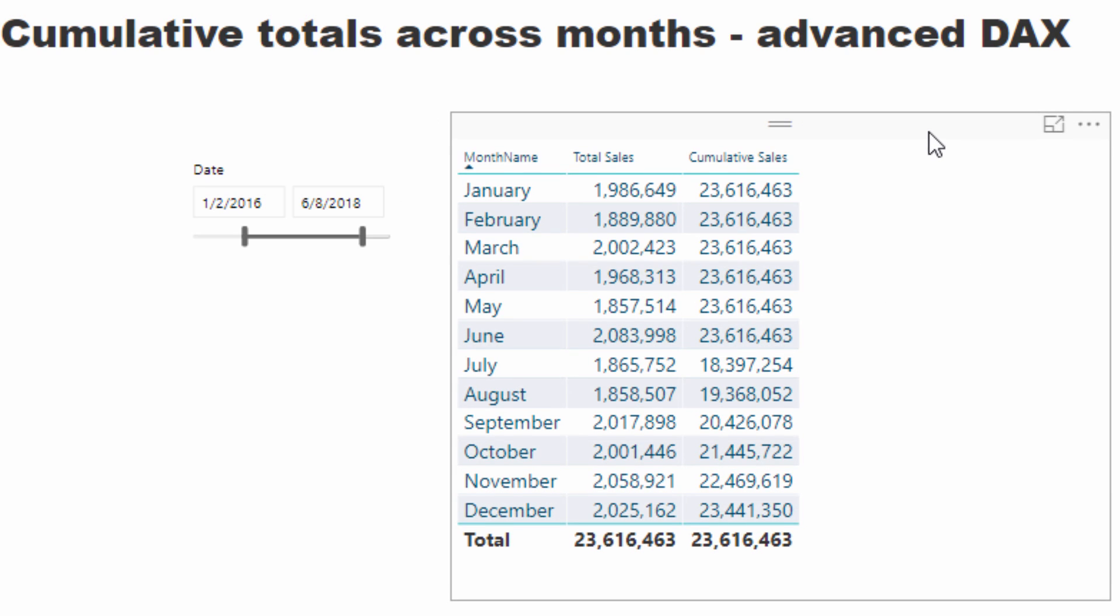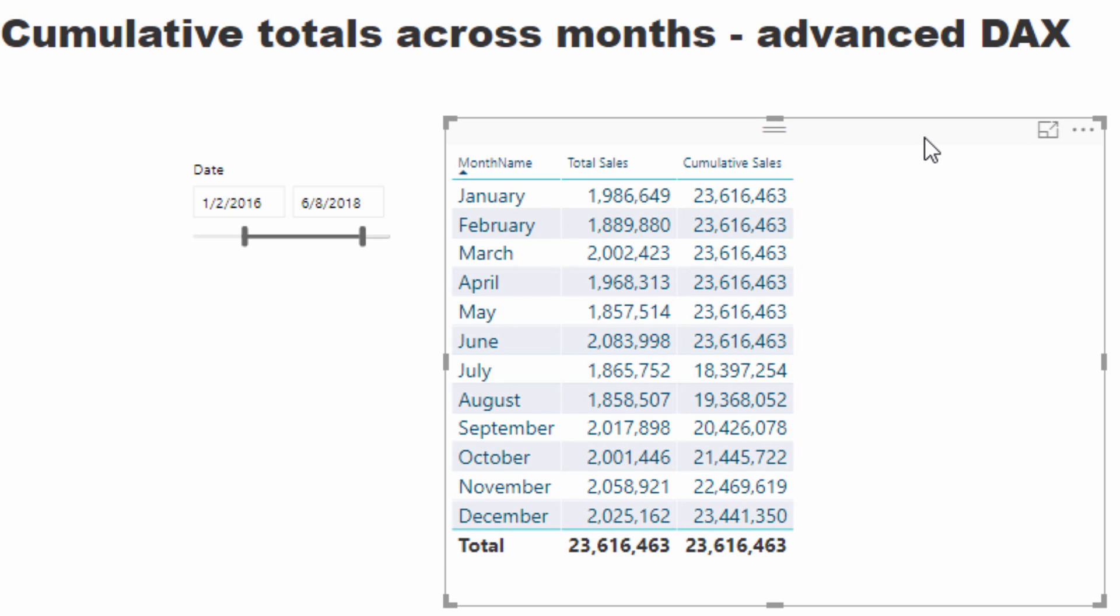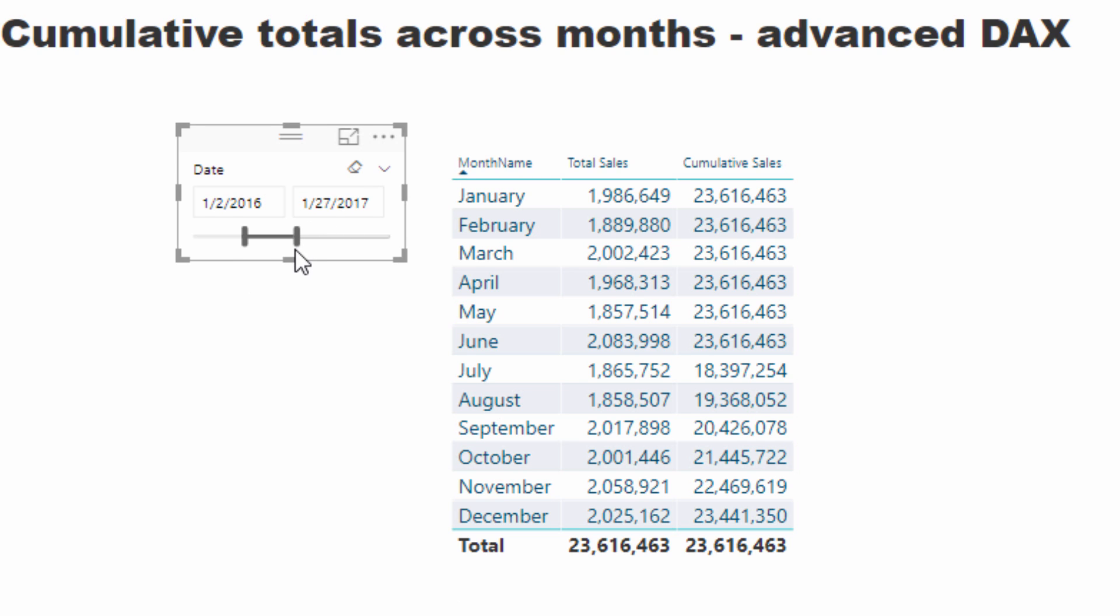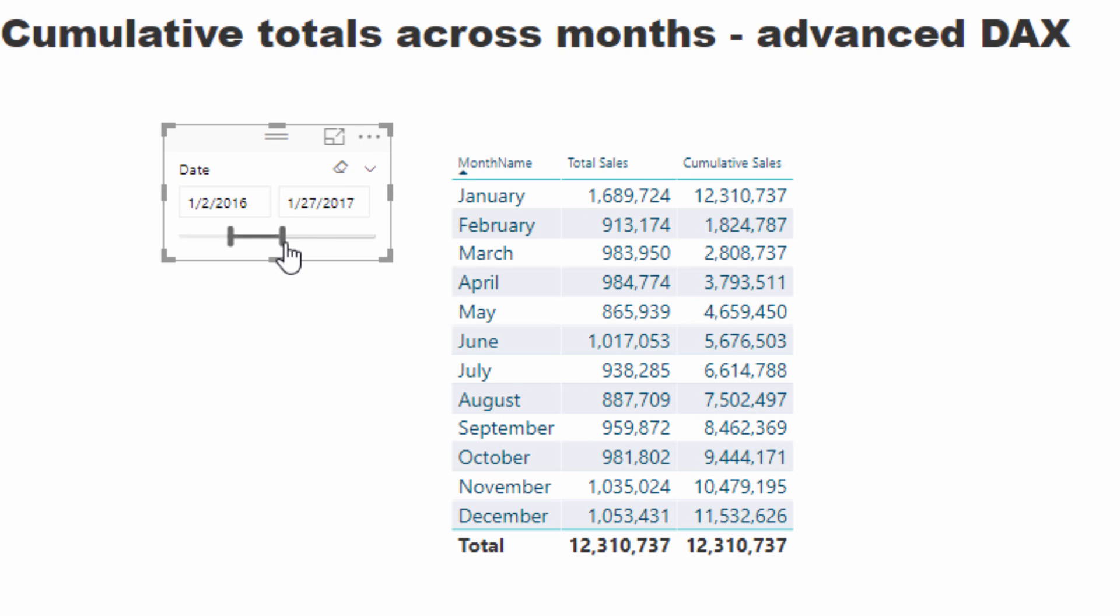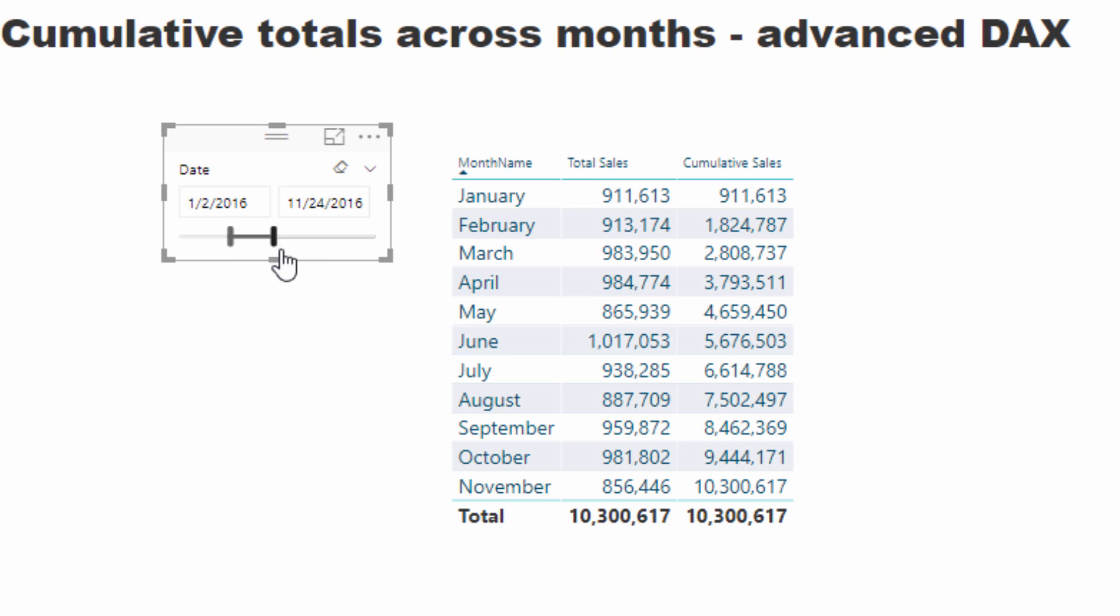So the question in the forum was, how do you actually just continue to get a cumulative total just like it was when only one particular year was selected? So it's always going to be this cumulative total.